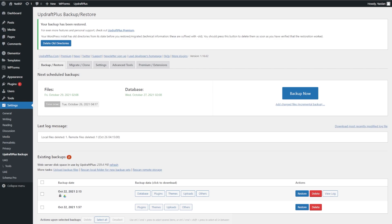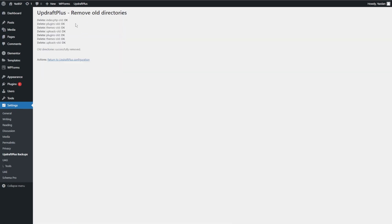We can return to UpdraftPlus configuration. We've successfully restored our earlier backup — you can see the backup files down here and everything is working as it should. Now that the backup has been restored, it's always a good idea to audit your website to make sure everything's working correctly. Once you've confirmed everything is okay, go to the top of your UpdraftPlus settings page where it says your backup has been restored, and click the Delete All Directories button. These are directories from before the restoration held on until you confirm the website is working. Click Delete All Directories — all directories have successfully been removed.